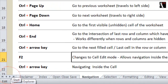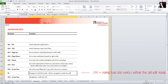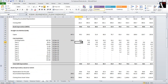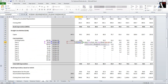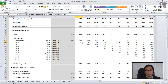Ctrl+Home also works in cell edit mode, taking you to the beginning of the cell. Ctrl+End takes you to the end of the cell. Ctrl+Left lets you jump cell references quickly, and Ctrl+End takes you to the end of the formula while Ctrl+Home takes you to the beginning. After pressing F2 to enter cell edit mode, all these shortcuts help you navigate quickly across long formulas and financial models.